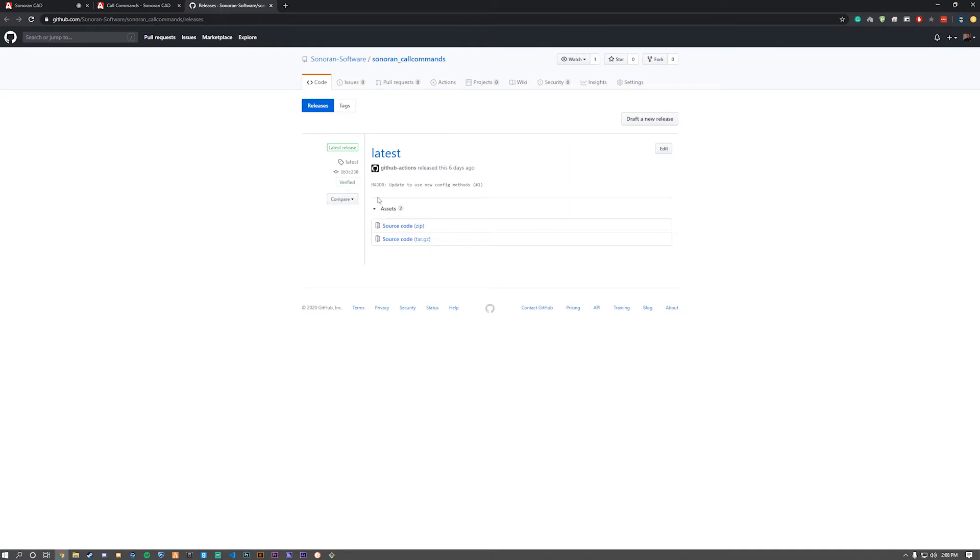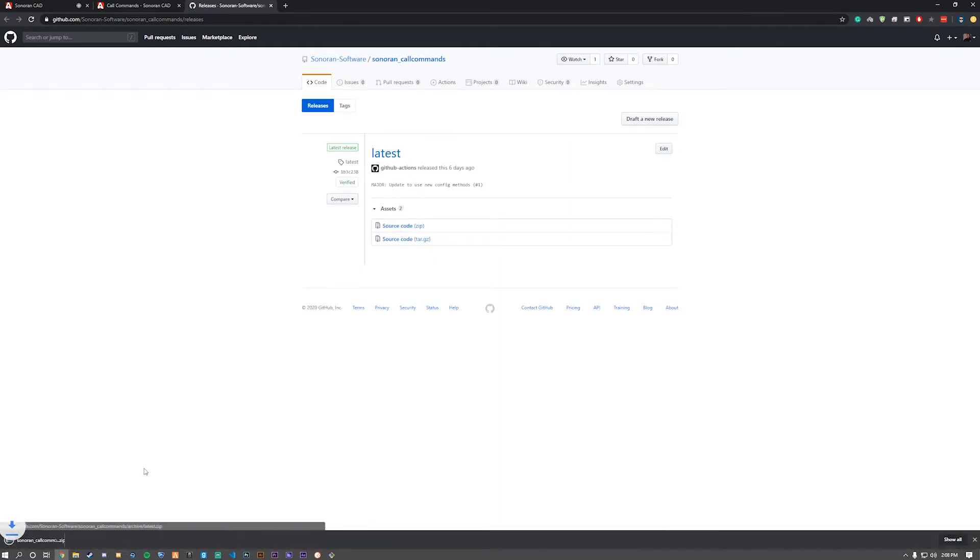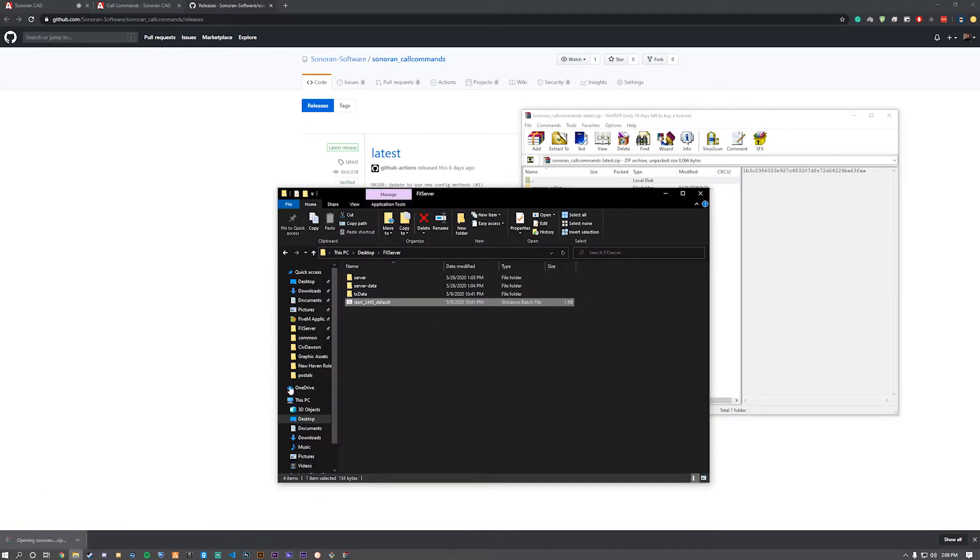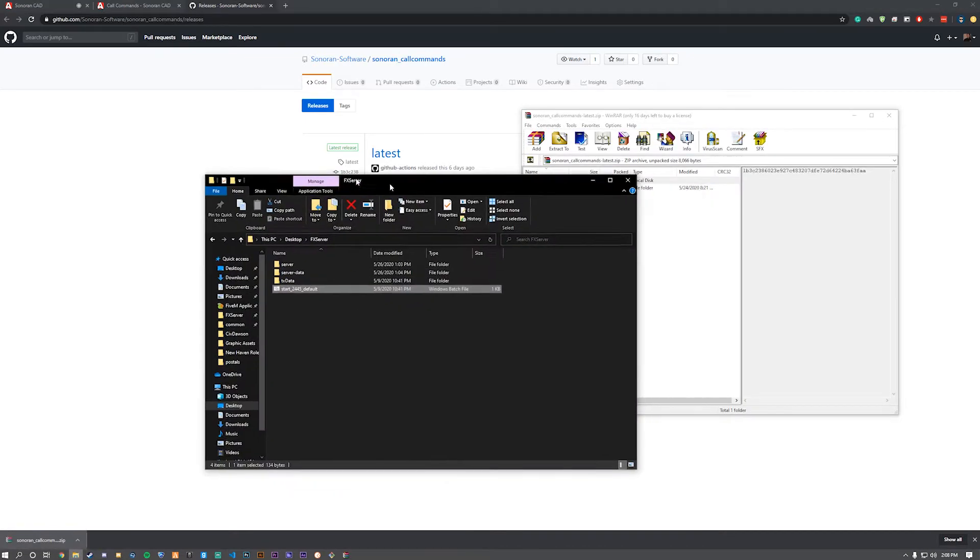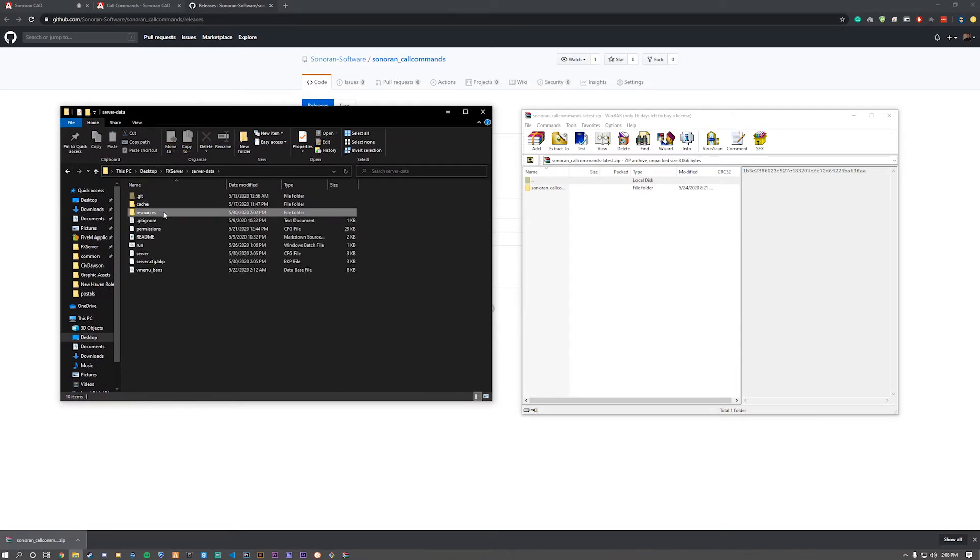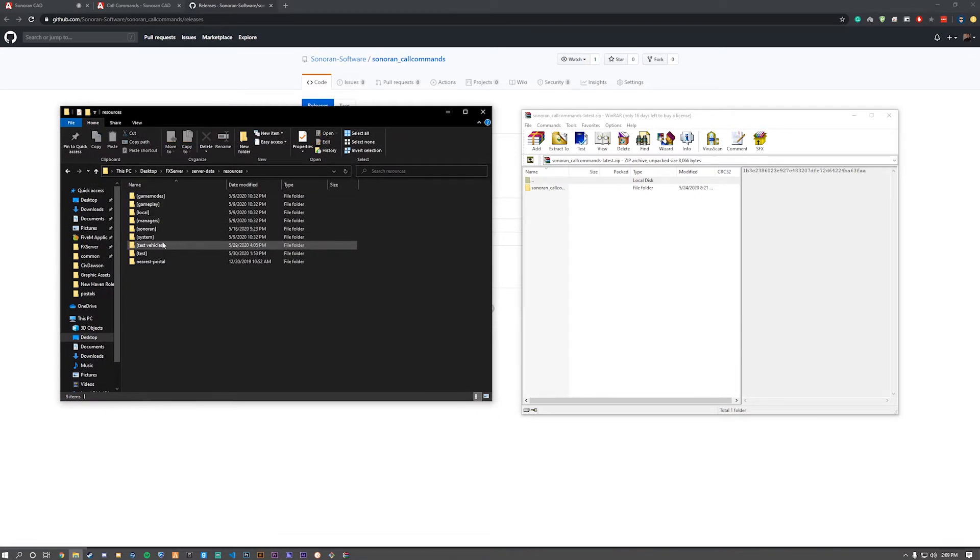Let's go to GitHub and download the latest source code. Once it's downloaded, open it up and navigate to resources.